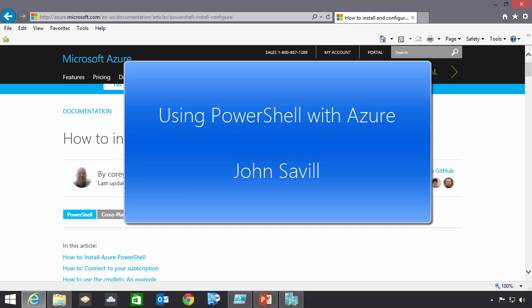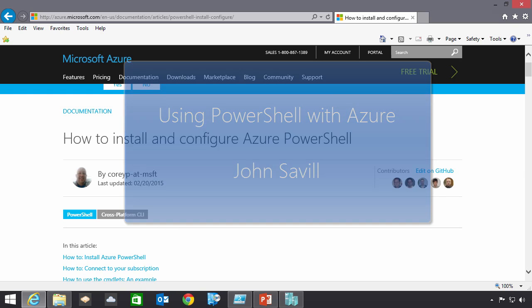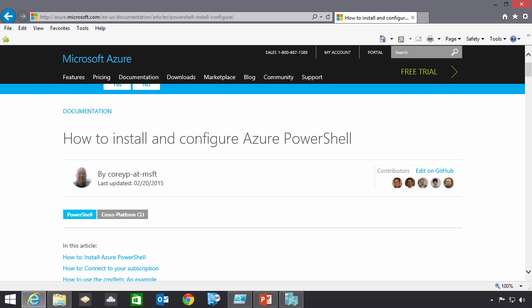In this video I'm going to walk through actually using PowerShell to manage Azure. Now the first thing you need is obviously an operating system that has PowerShell. The good news is any kind of Windows 8, Windows 2012, it's going to have the right version of PowerShell you need to actually go and hook in and leverage it.